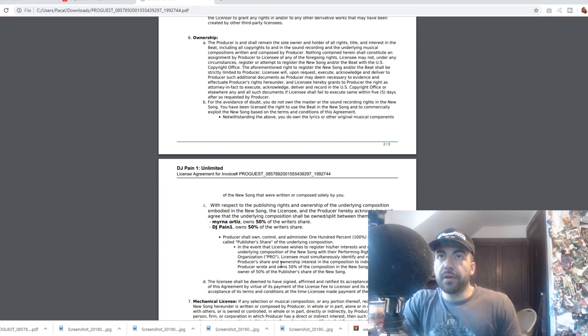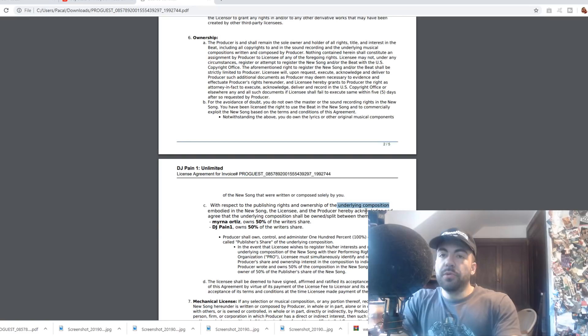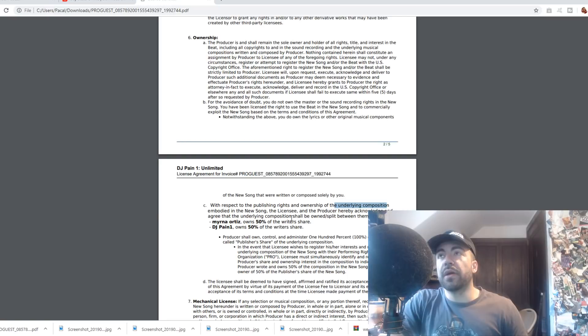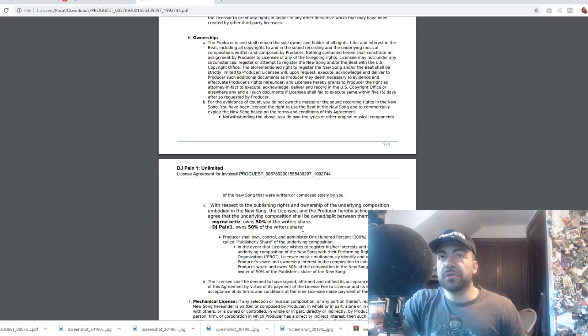The other part is the composition, which is the underlying composition, which is basically the notes, the lyrics, so forth, all the building blocks of the song that aren't necessarily in recorded form. When you break a song down, it's made up of notes, lyrics, measures and so forth. All of that makes up the underlying composition.